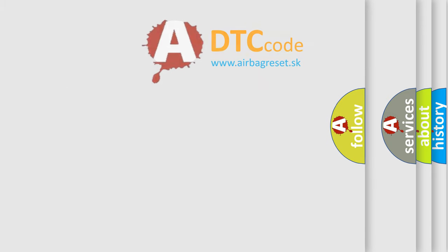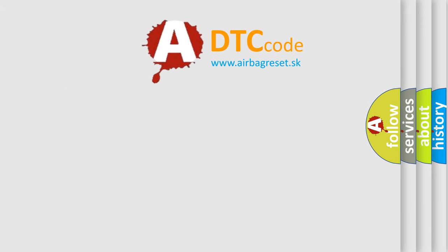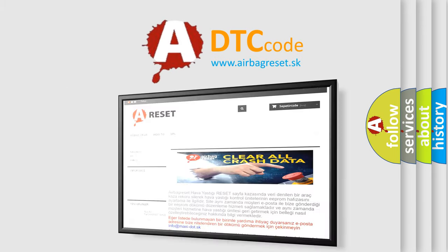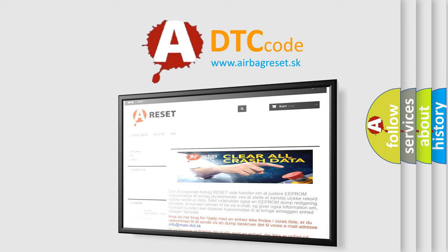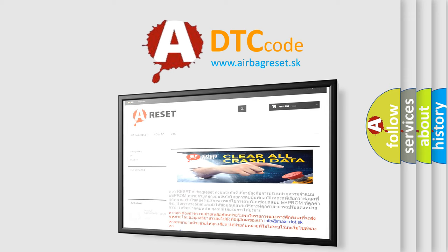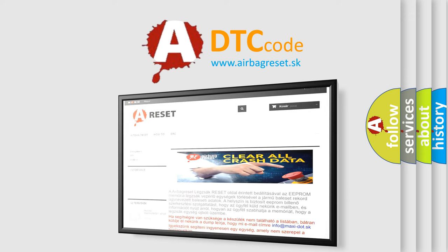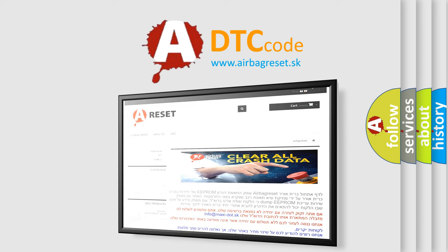The Airbag Reset website aims to provide information in 52 languages. Thank you for your attention and stay tuned for the next video.